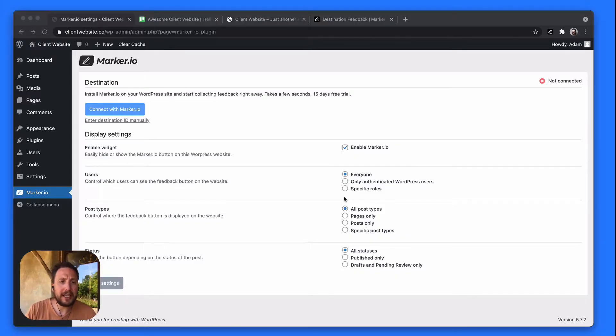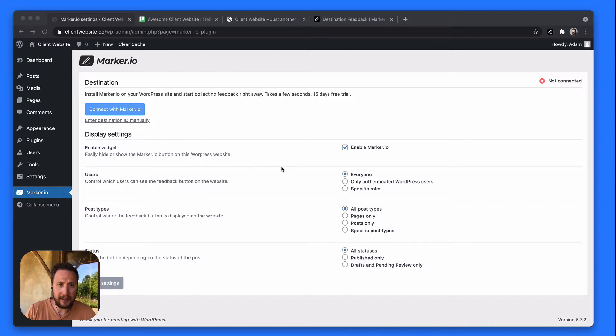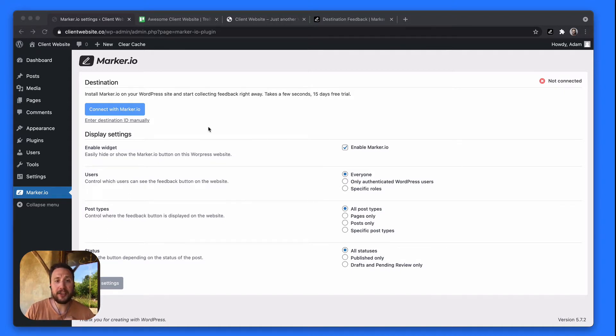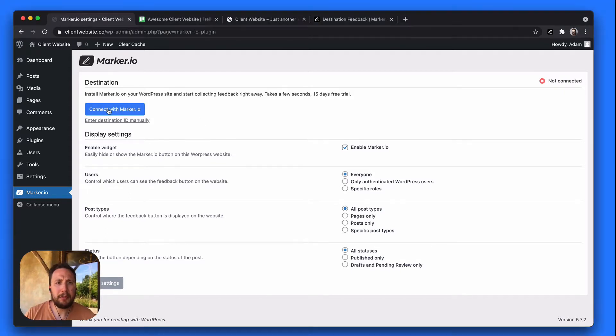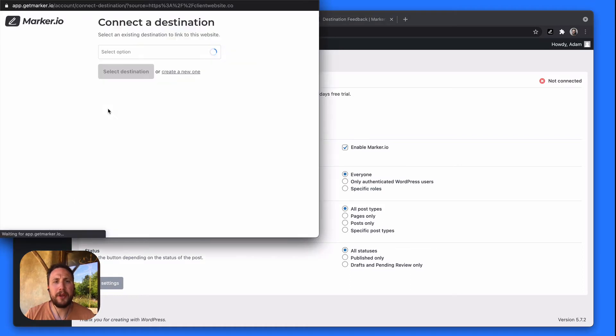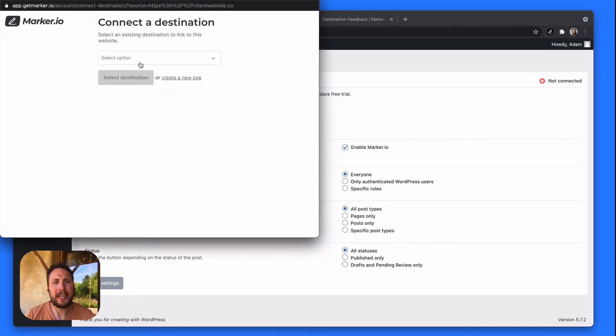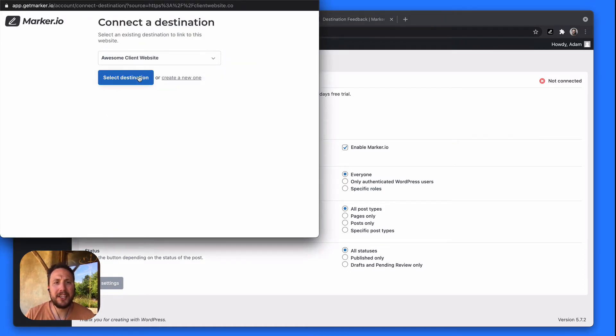So I've already gone ahead and installed the Marker.io plugin in my WordPress site, and the first thing you want to do is connect your widget to a specific destination. Simply authenticate with your Marker.io account and you'll be able to select among your existing destinations.